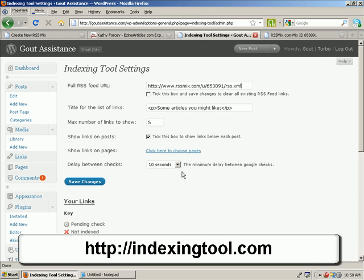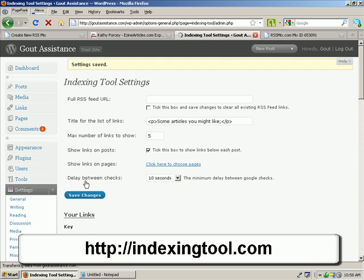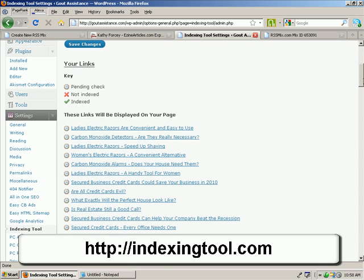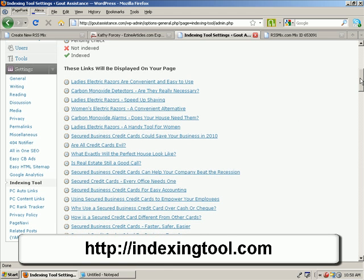Do you want to display links? Yes. Choose which pages. The indexing tool will now go off and check all these over some time, and any that it finds that are not already indexed, it will go and display them on the front of your site, and you'll be able to get them indexed.